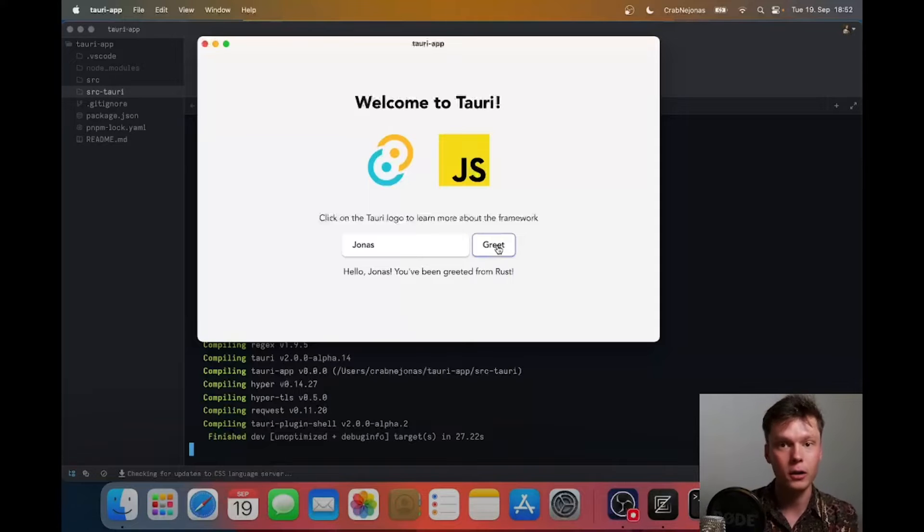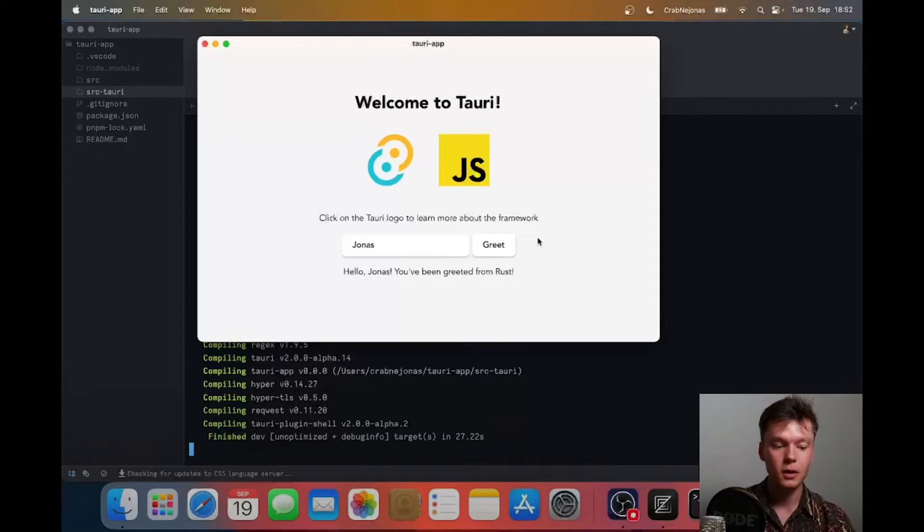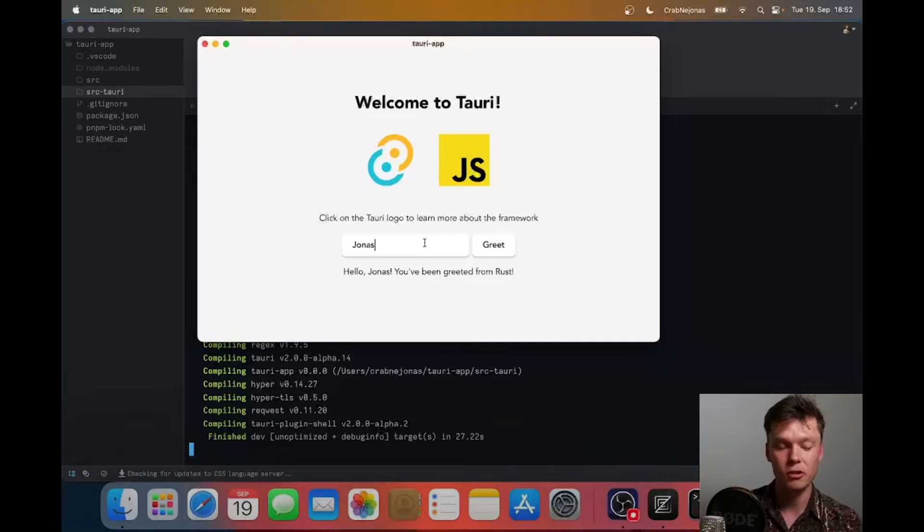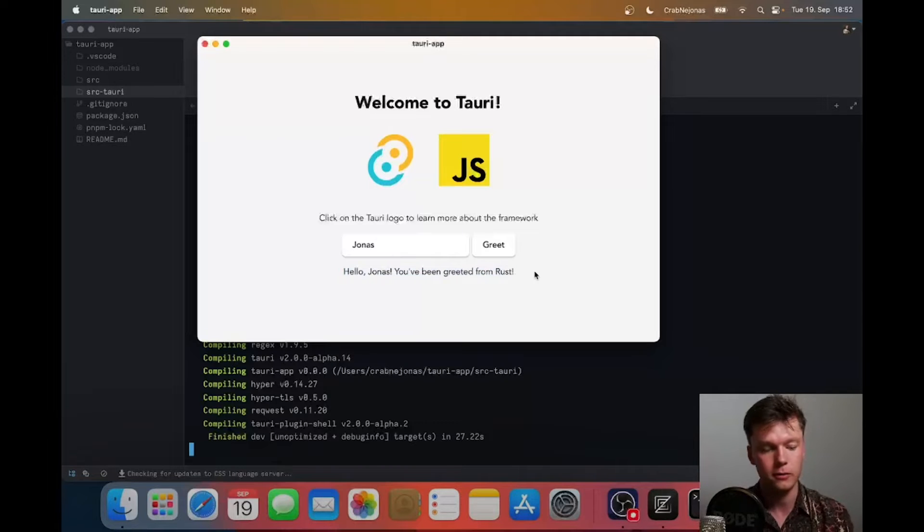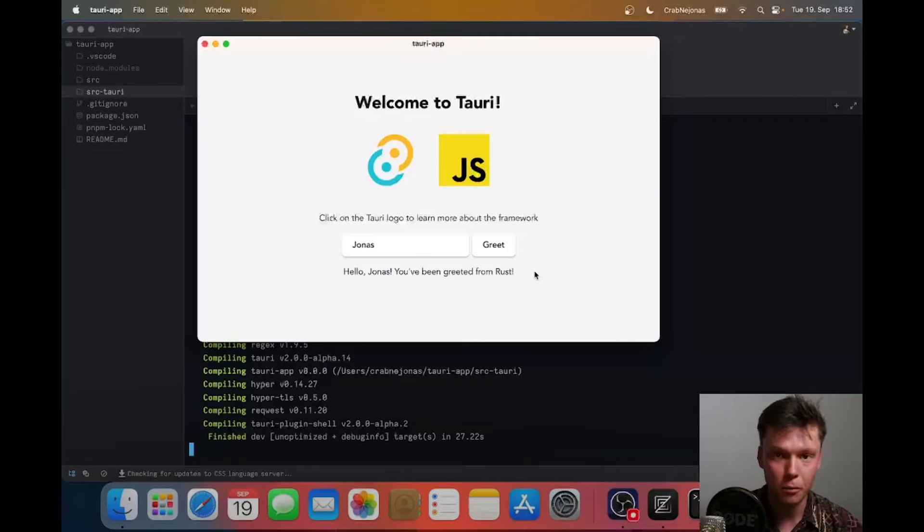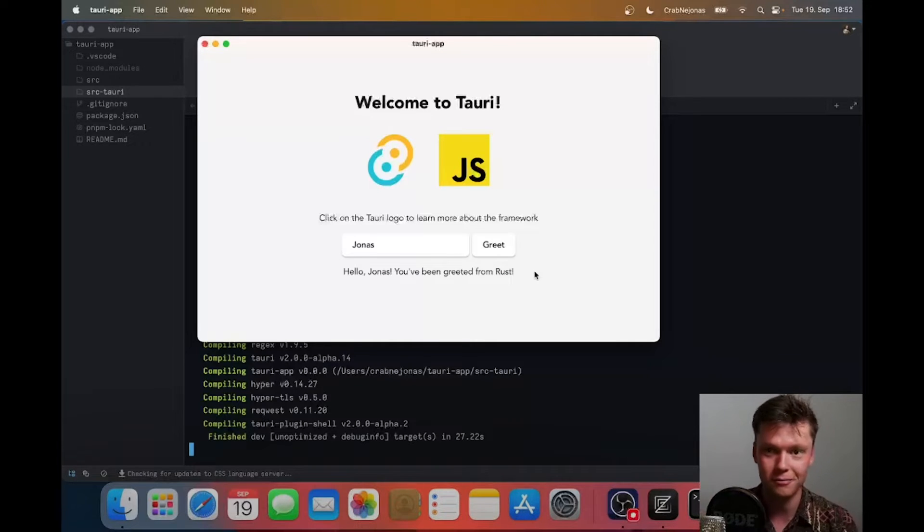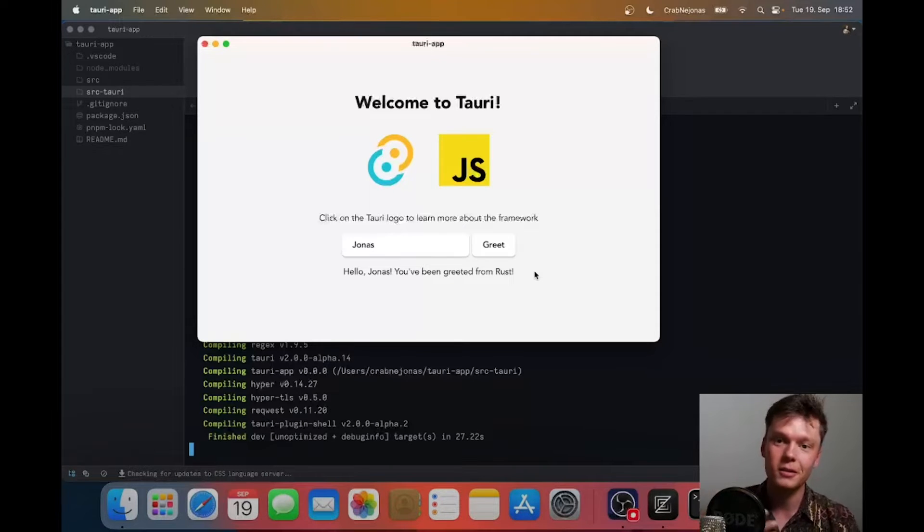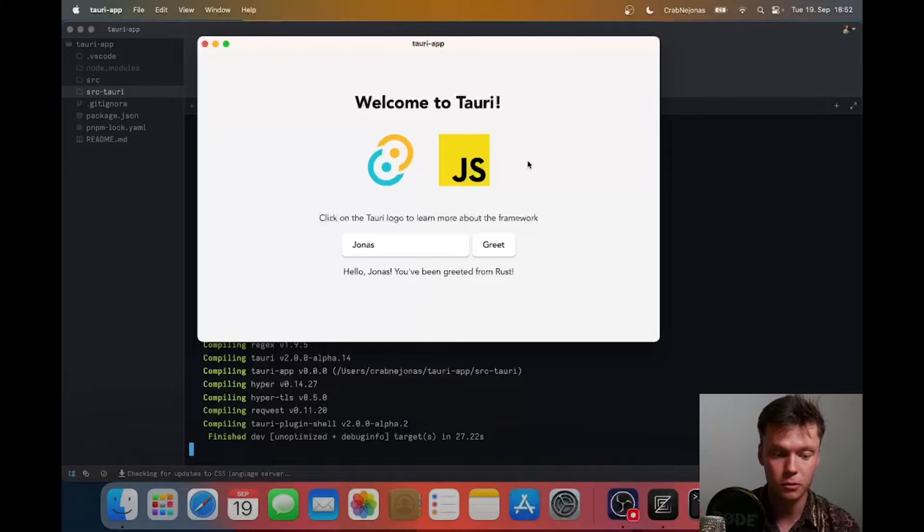This is an example of calling Rust code from JavaScript. Once I click this button, it's going to take the input of that input field and send it to Rust, and the result is this string right here and it's going to display that. This is not terribly interesting as an example - it's not doing all that much processing, but this is an example that you can actually call Rust from JavaScript which is pretty neat.